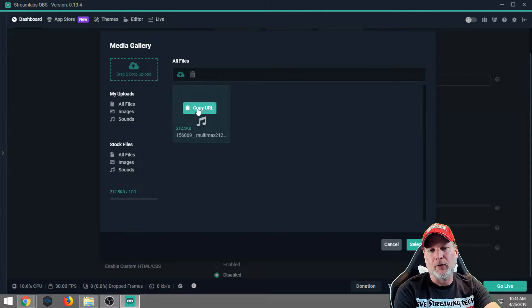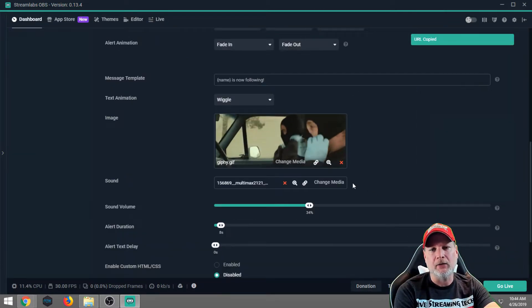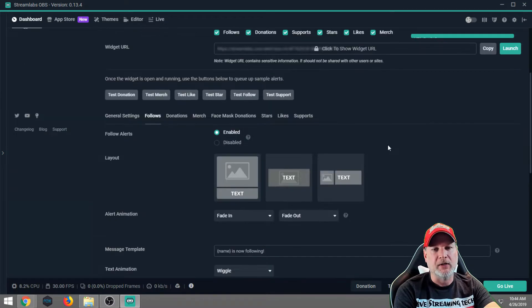So therefore, they're more likely going to follow you, like you, and share you when it comes to Facebook Live.